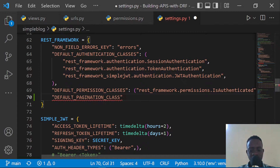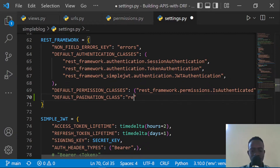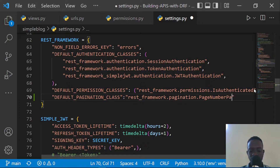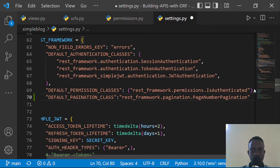After adding the default pagination class key, I'm going to specify the pagination class from Django REST Framework. I'll reference it as rest_framework.pagination.PageNumberPagination, which is the page number pagination class we need to use.